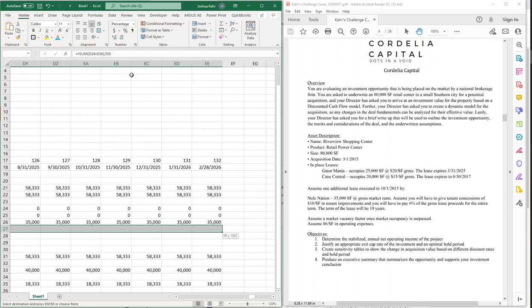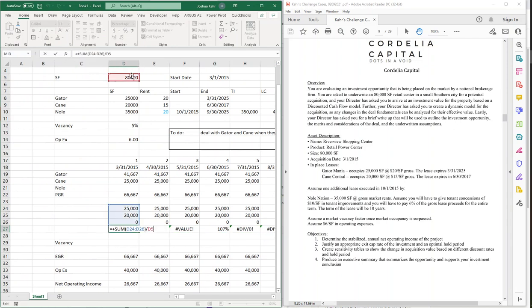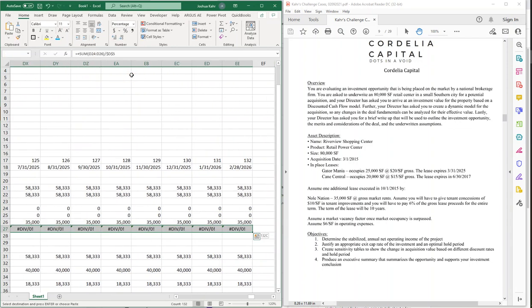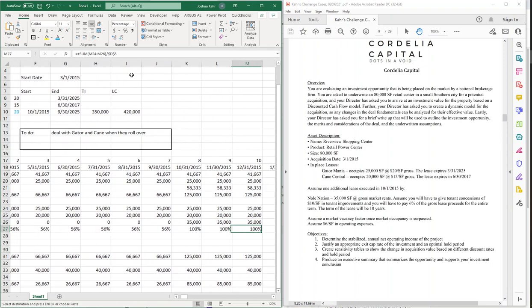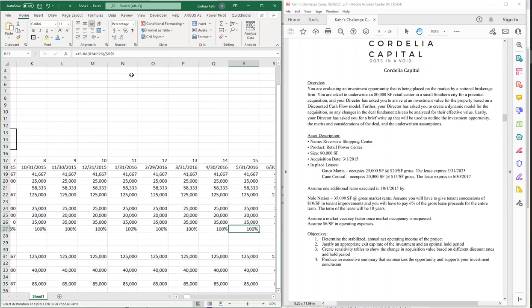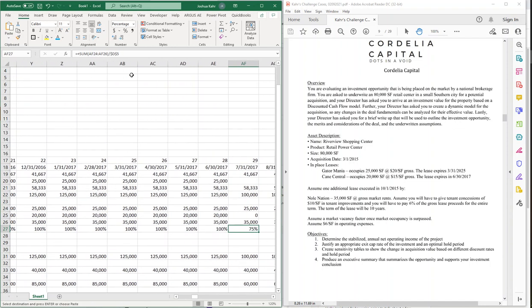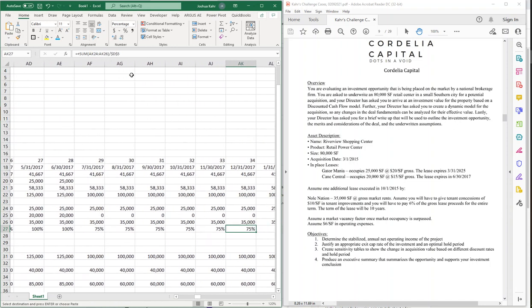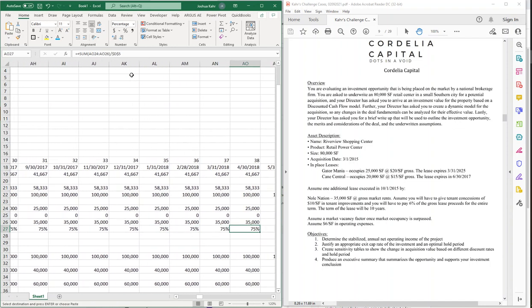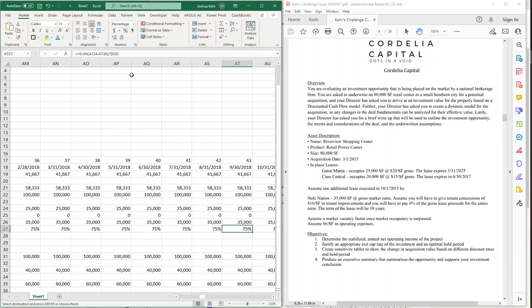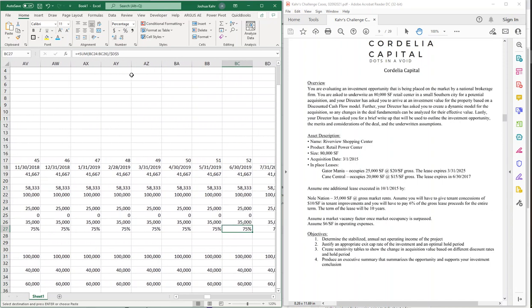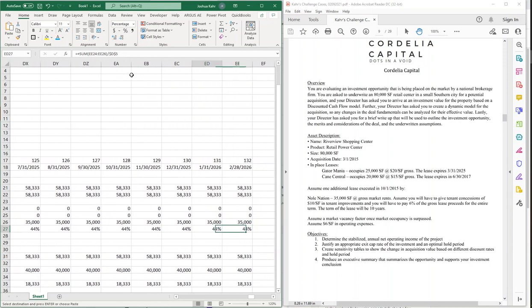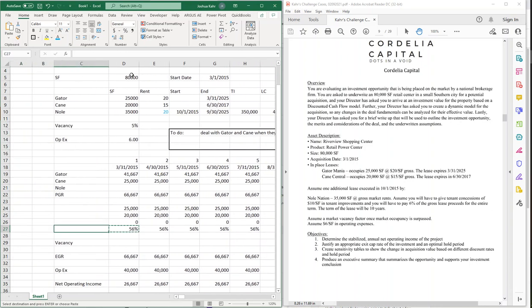We have a vacancy factor, or we have what the occupancy is. So there, it's 56% leased, 56% leased, 100% leased. You get the idea. And then down here, they start to burn off. 75, 75, 75. And I think at the end, it's down to 44 because the other tenant burns off. So this is going to be my occupancy.